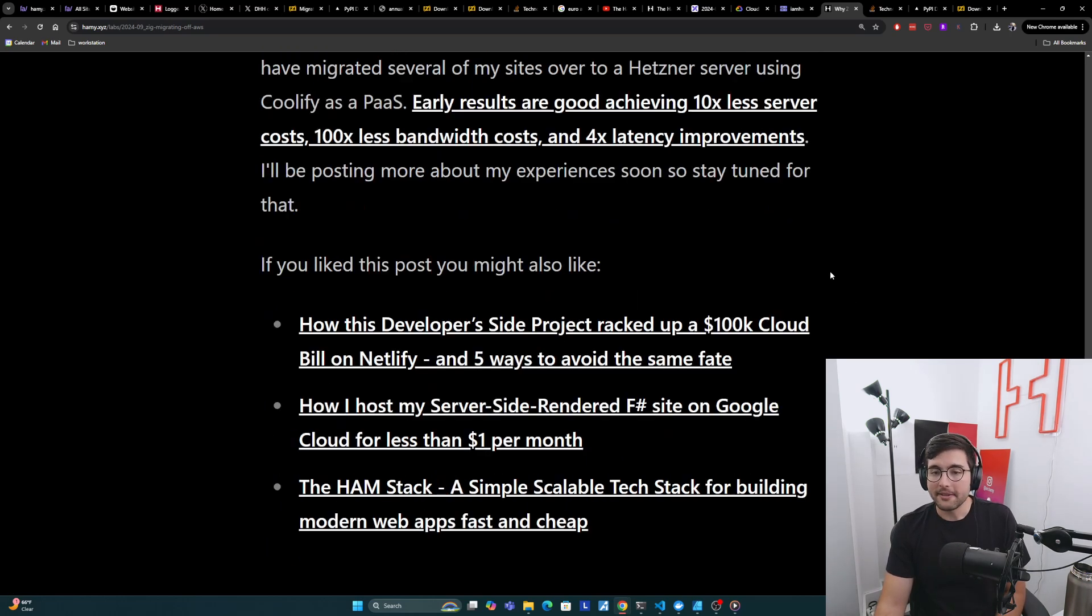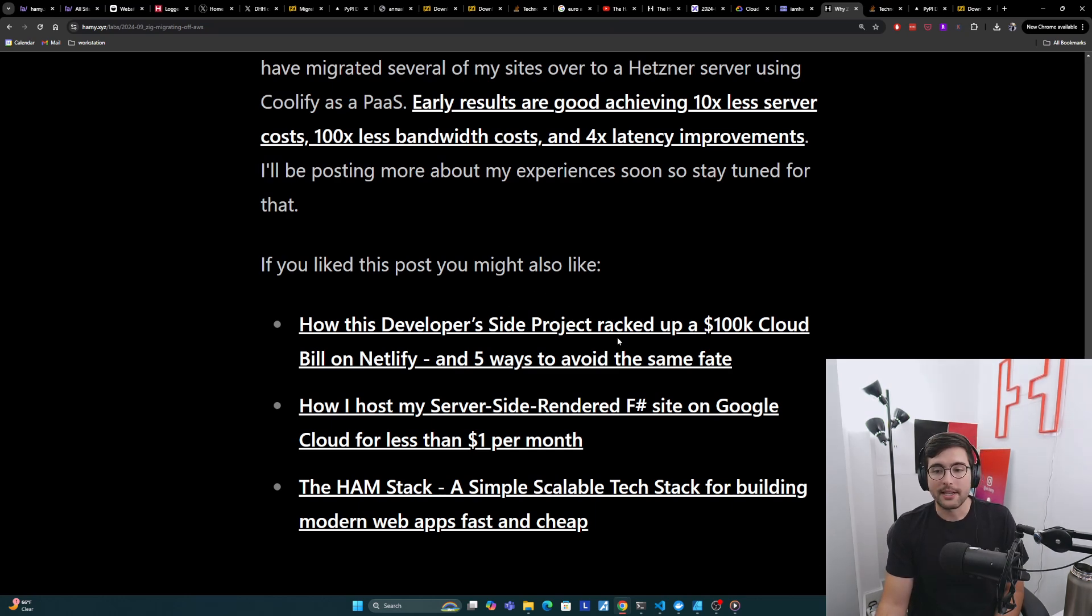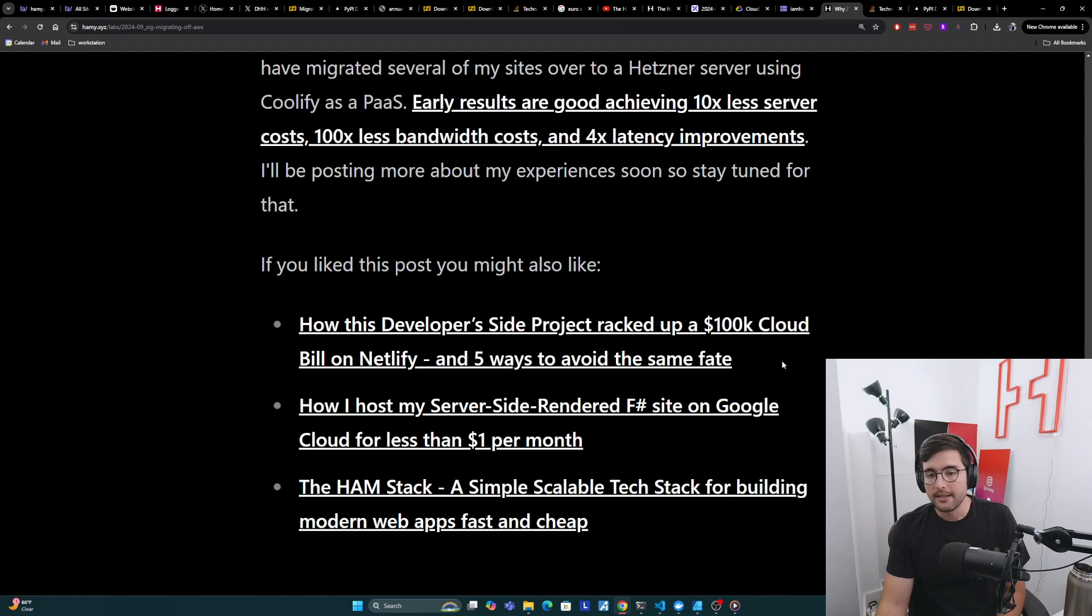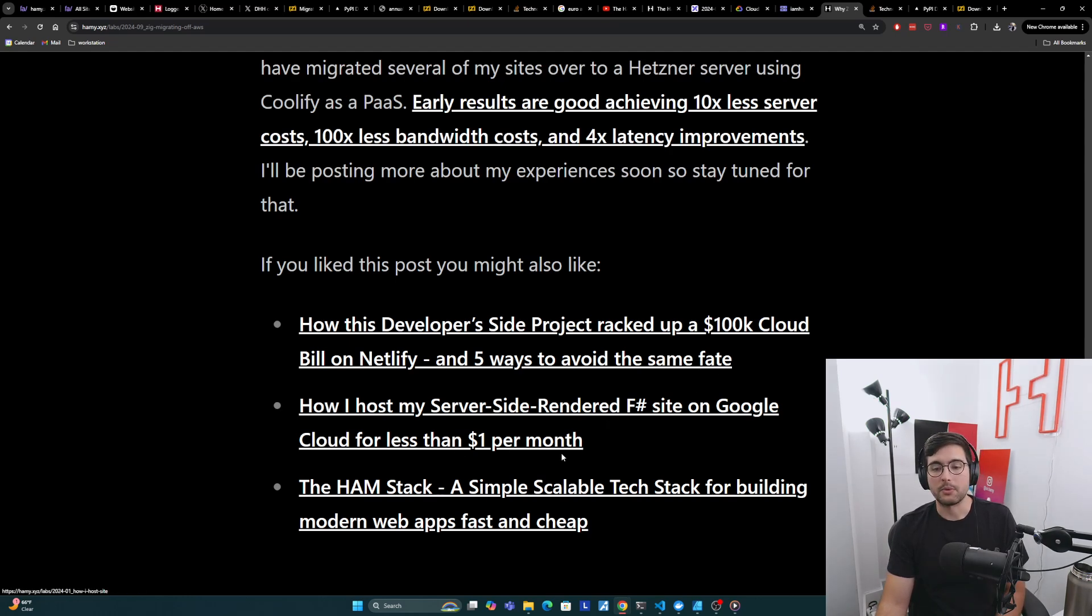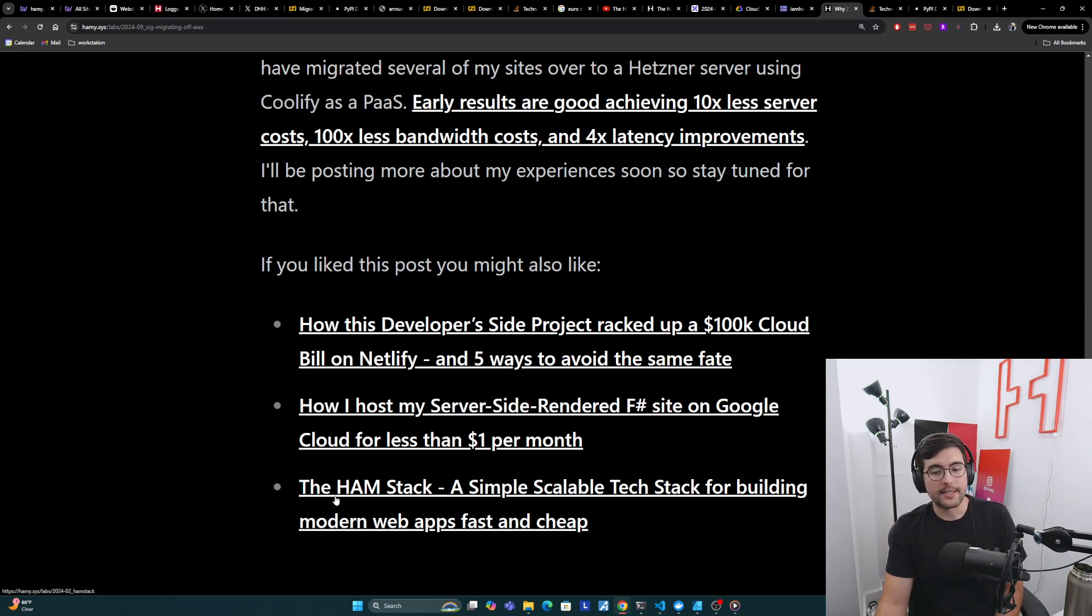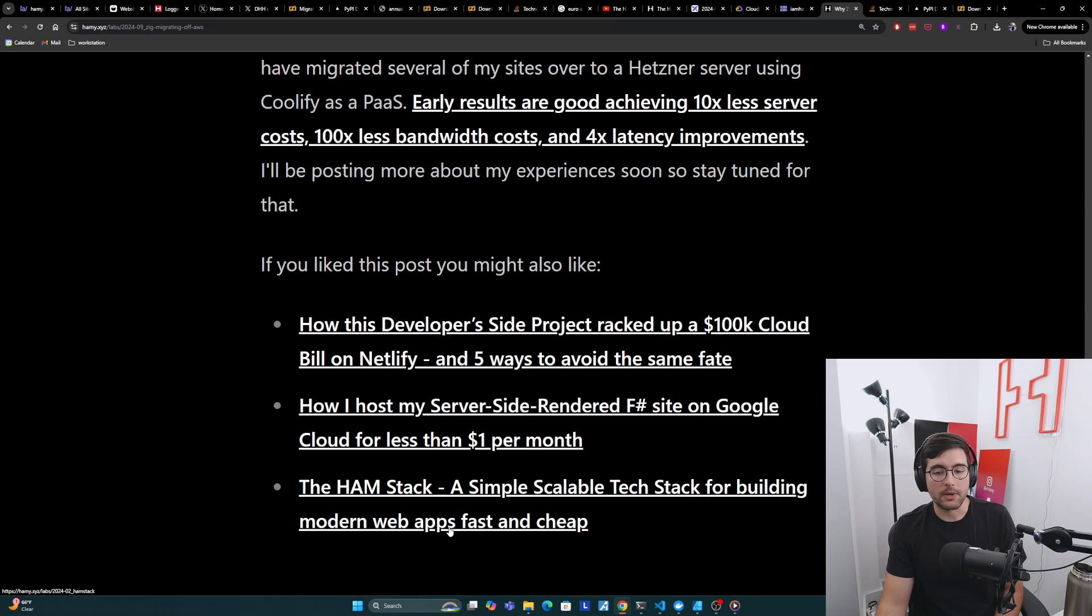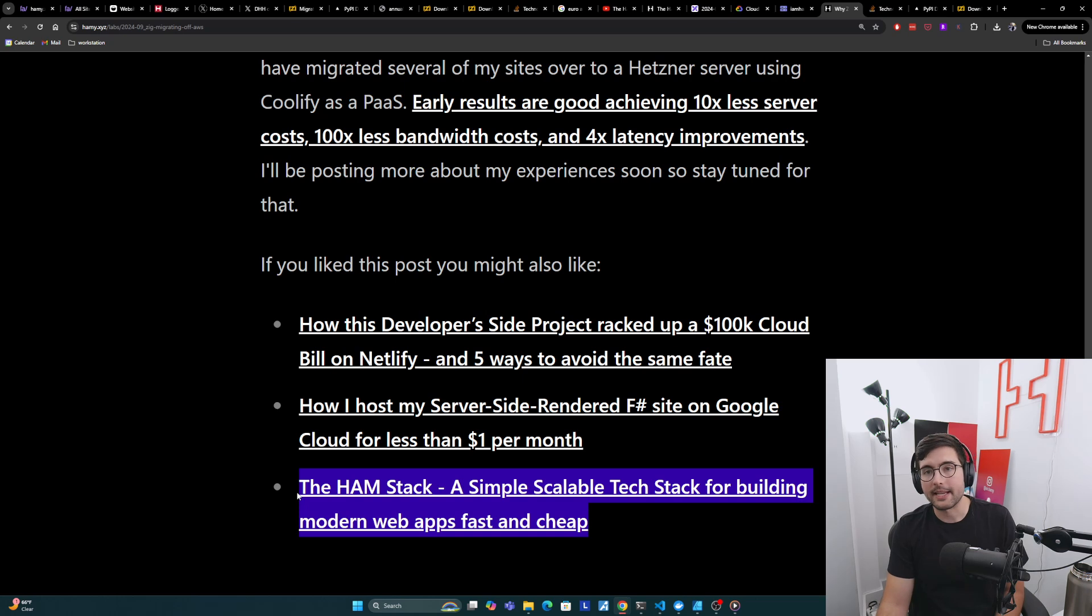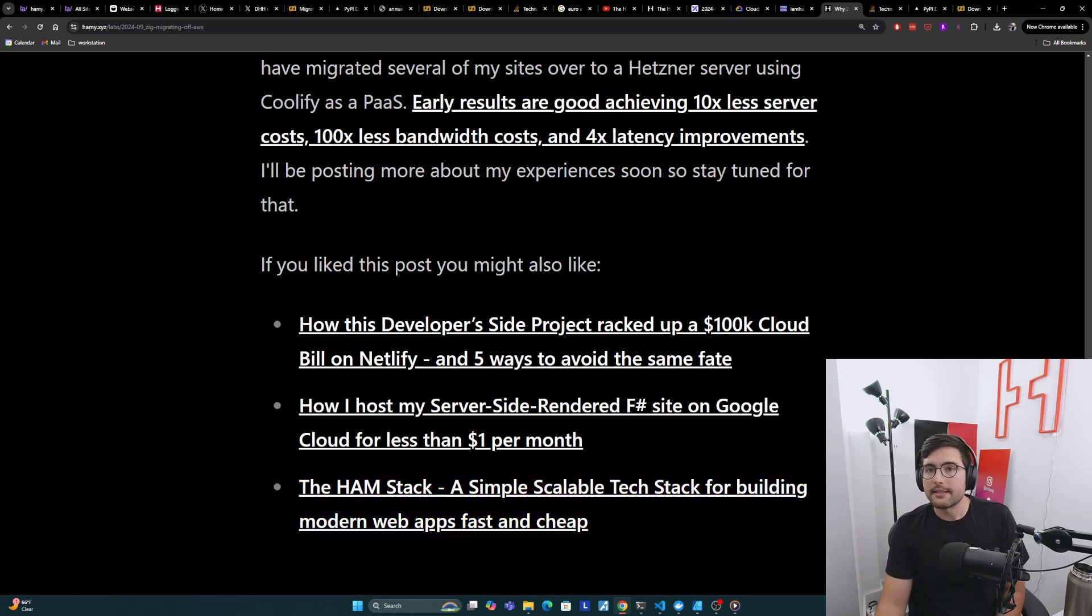Now, if you like this post, you might also like how this developer's side project racked up a $100,000 cloud bill on Netlify and five ways to avoid the same fate. You might also be interested in how I host my server-side rendered F# site on Google Cloud for less than $1 per month, which is how this site is currently hosted. And you might also be interested in the HAM stack, a simple scalable tech stack for building modern web apps fast and cheap, which is kind of my philosophy for trying to build modern cloud native apps in a very reasonable way.